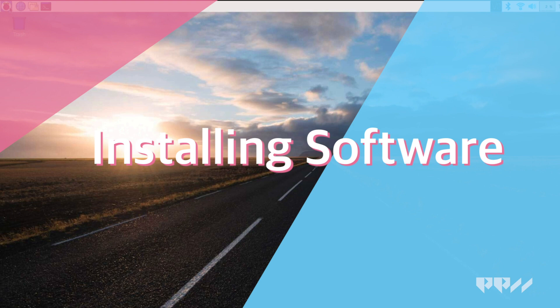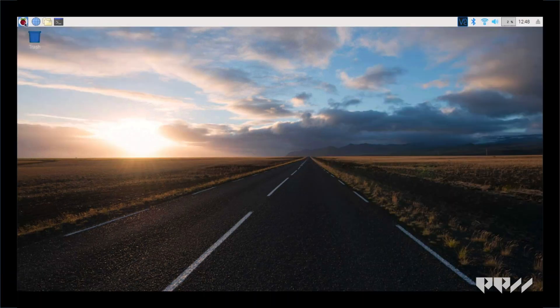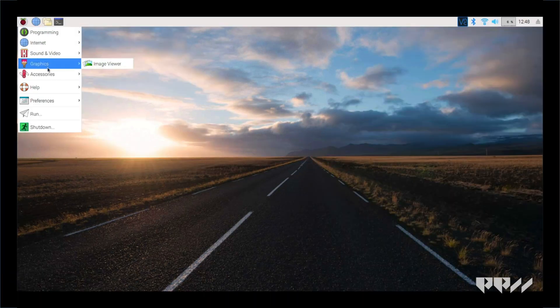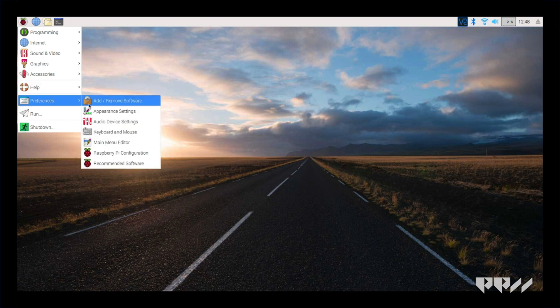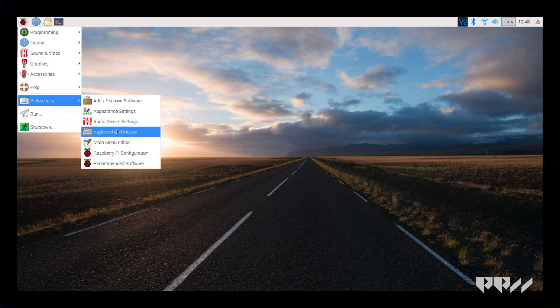Installing software. We are going to add software we will be using on the Pi. In the top left corner, there is an image of a Raspberry. Click on this to get a pull down menu. Go to Preferences, then Recommended Software.